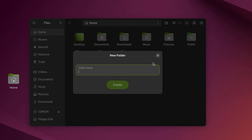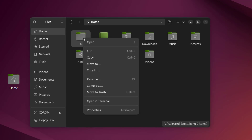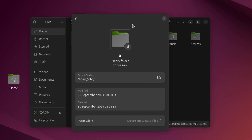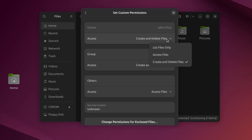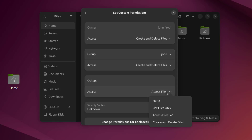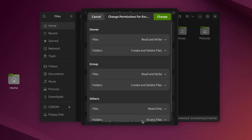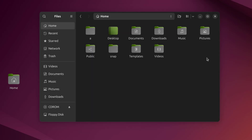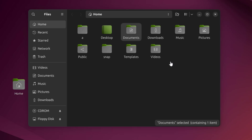I'll right-click here and create a new folder. I'll right-click the folder, click on Properties, and I can set permissions for this folder. On the Files Manager, there's a search option. For example, I'll choose Documents and just click on the Search icon here.